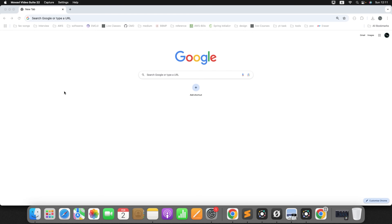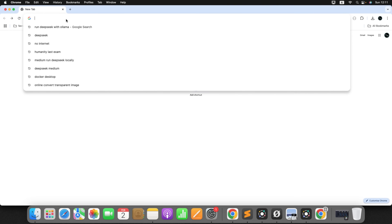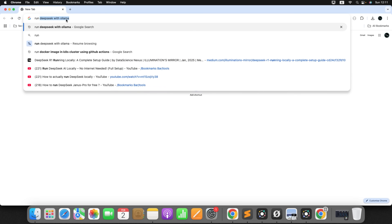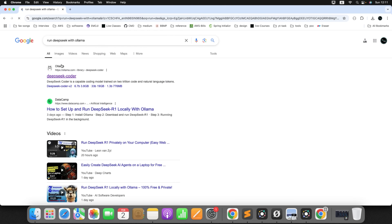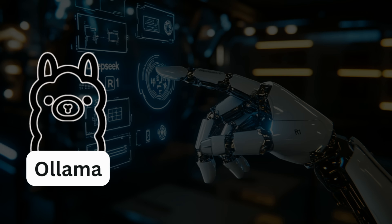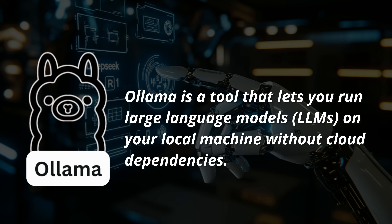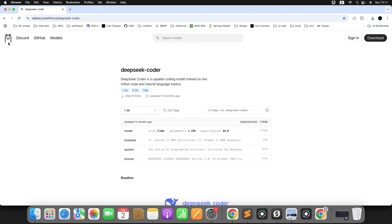To set up DeepSeek on our local machine, I'll just search on Google for how to run DeepSeek with Ollama. Now, what is Ollama? Ollama is a tool that lets you run any type of large language model on your local machine without any cloud dependency. Just click on the Ollama icon.